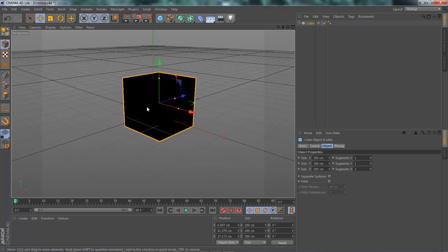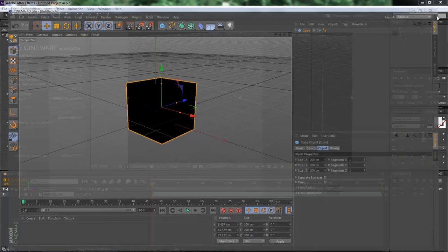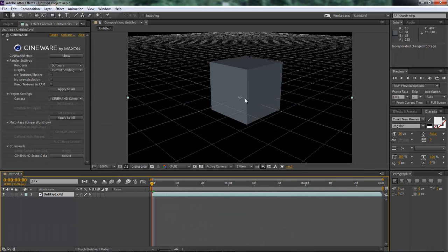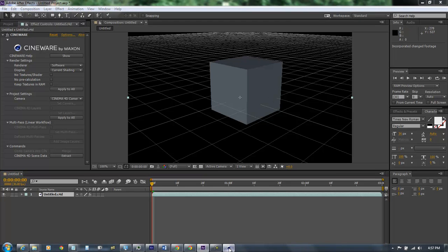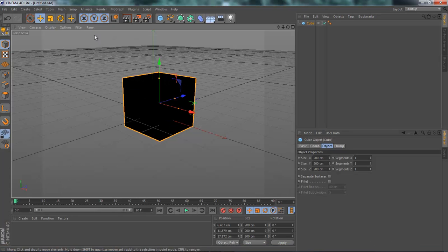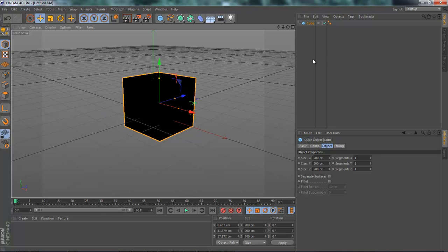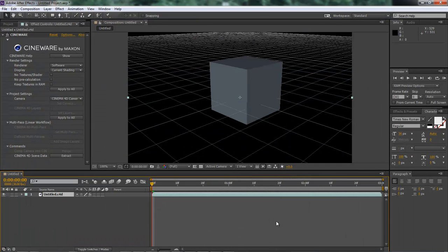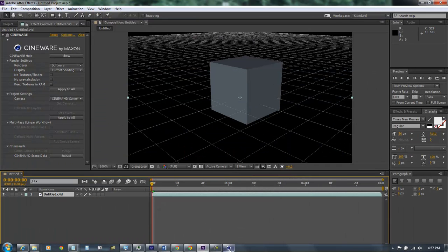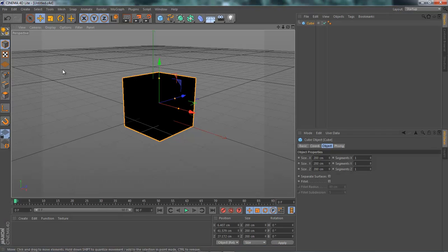Okay, now once you add a cube here and you choose to save it, you come over here and it automatically updates it inside of After Effects. So whatever you do within your Cinema 4D here, it will automatically update it here.